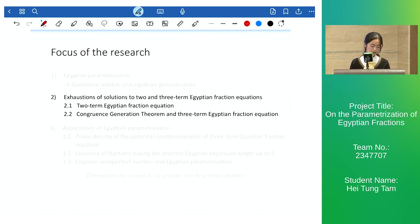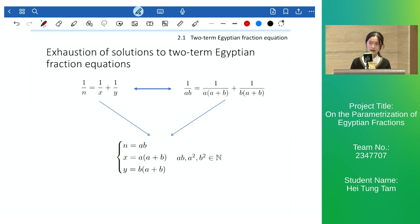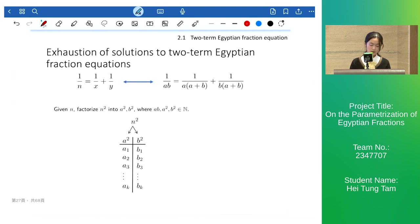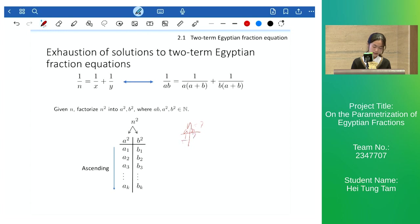I will now demonstrate how to achieve exhaustion of solutions to the two-term and three-term Egyptian fraction equations. Using our two-term parameterization: once given n, we factorize n-squared into the form a-squared times b-squared, assume a ≤ b without loss of generality, arrange a in ascending order until a reaches n due to the bound, then input all values of A, B into the parameterization to obtain all x and y. For example, if n equals 7, then for a and b it is either 1, 7 or √7, and we input all values to obtain all x and y when n equals 7.